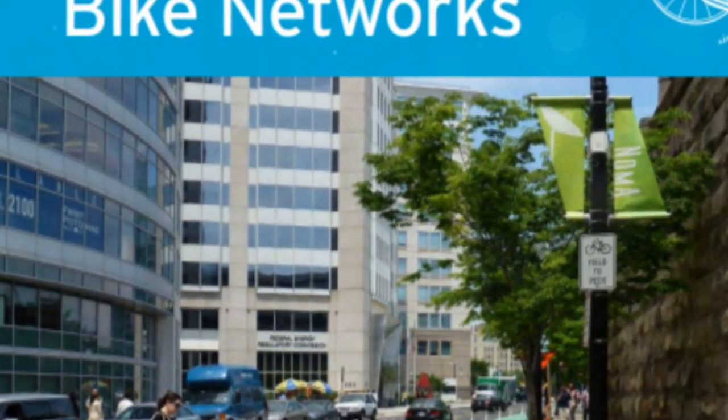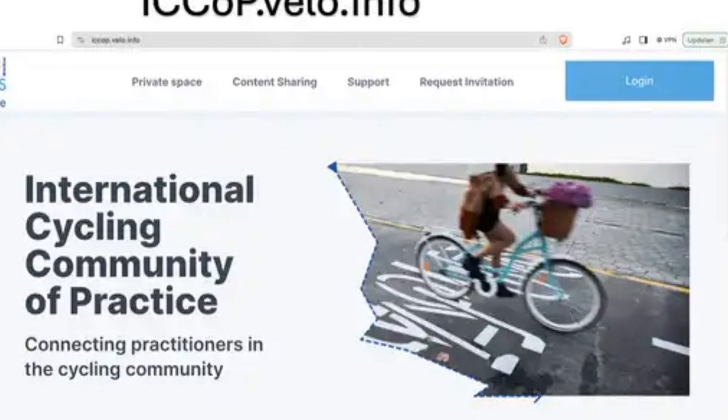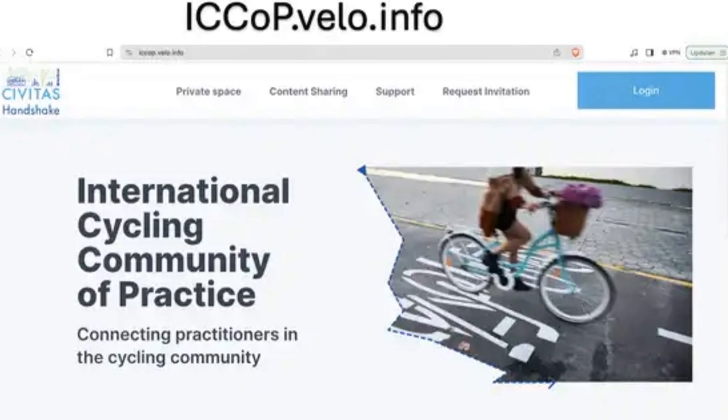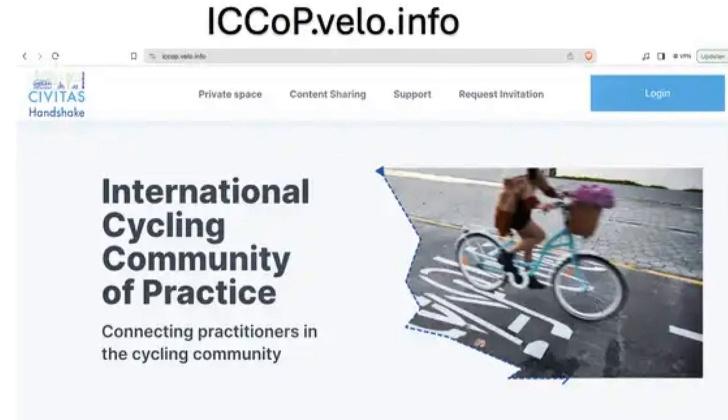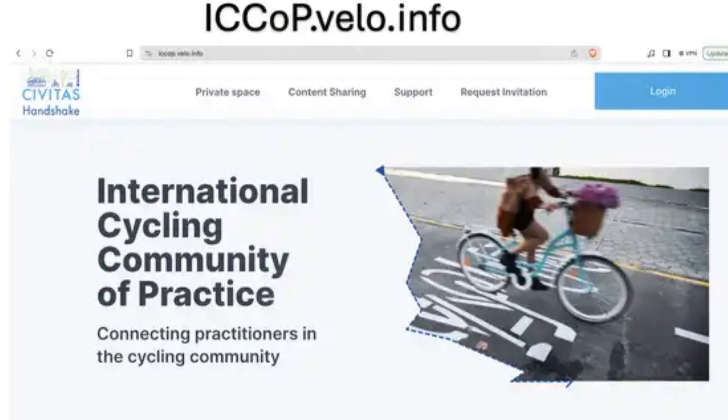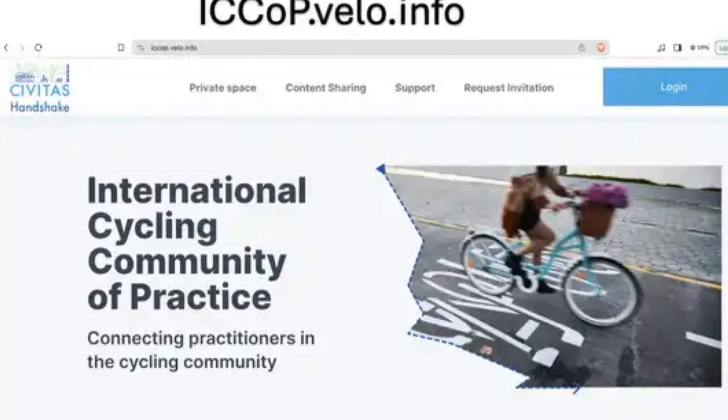So, which level is your municipality at? This is chapter 16 of the self-assessment tool of the International Cycling Community of Practice.